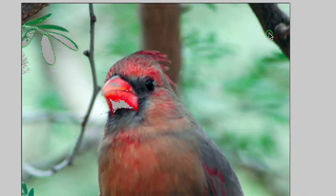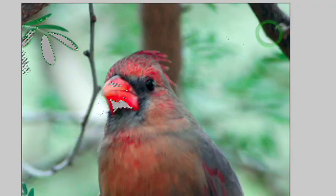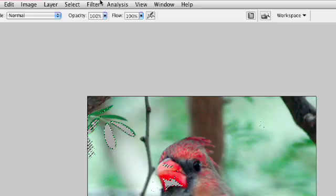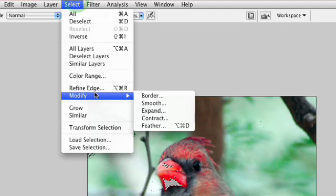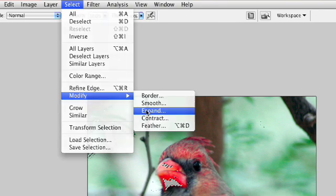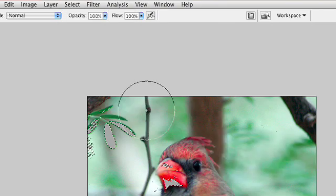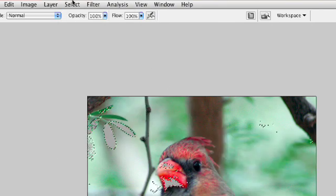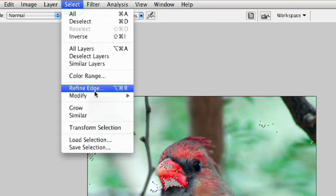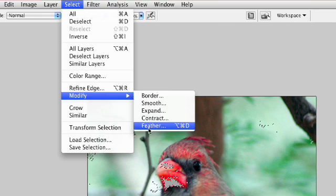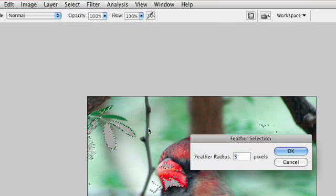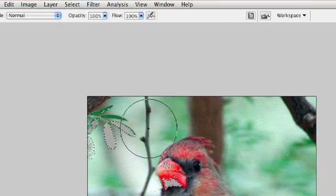I'll click OK to make an initial selection. We'll go ahead and modify that just a little bit. We'll expand it 2 pixels and feather it just a little bit more. Select modify feather and we'll feather that 5 pixels.